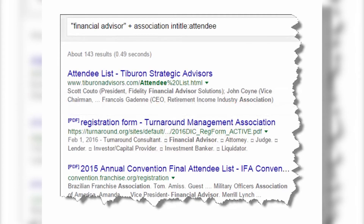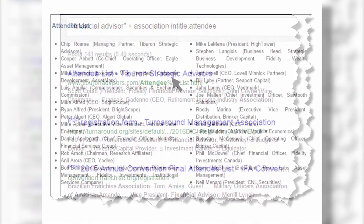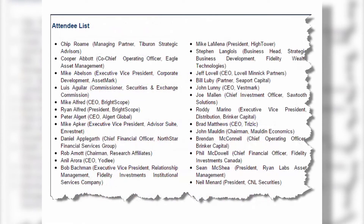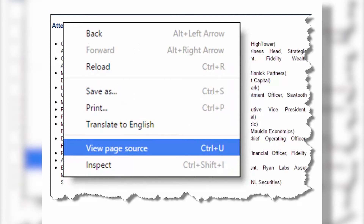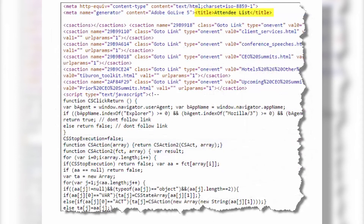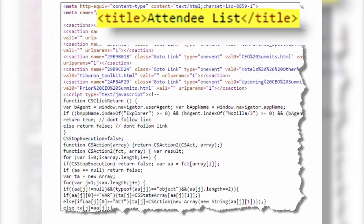I click the search and 143 results appear. I click on the first one and it pulls up a list of attendees at a specific event. Right-clicking and choosing View Page Source confirms that the word "attendee" — which I was searching for — was in the title of that web page.